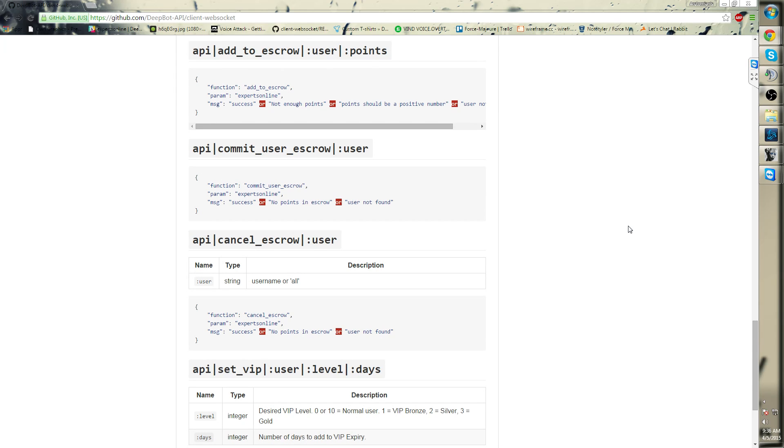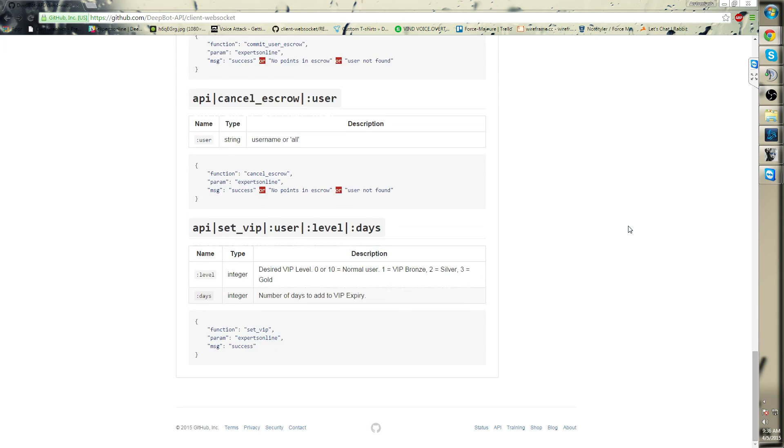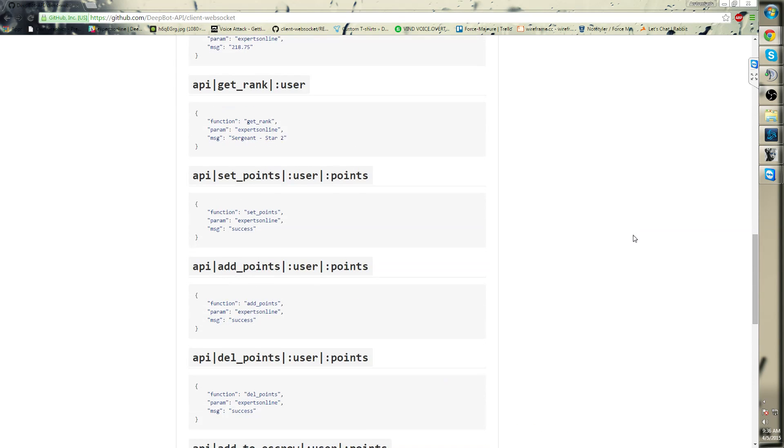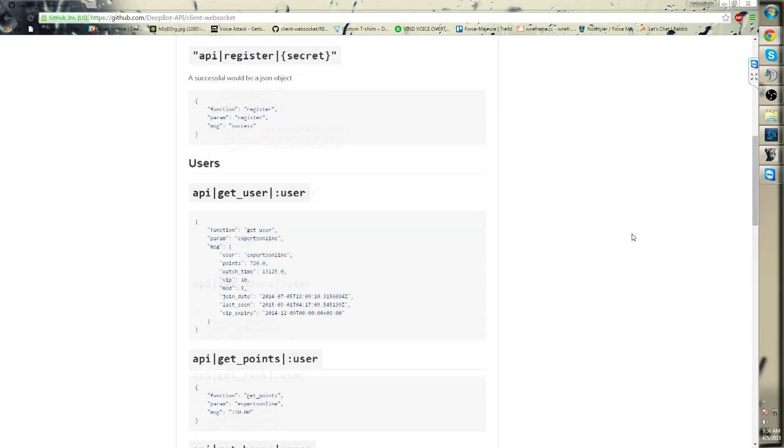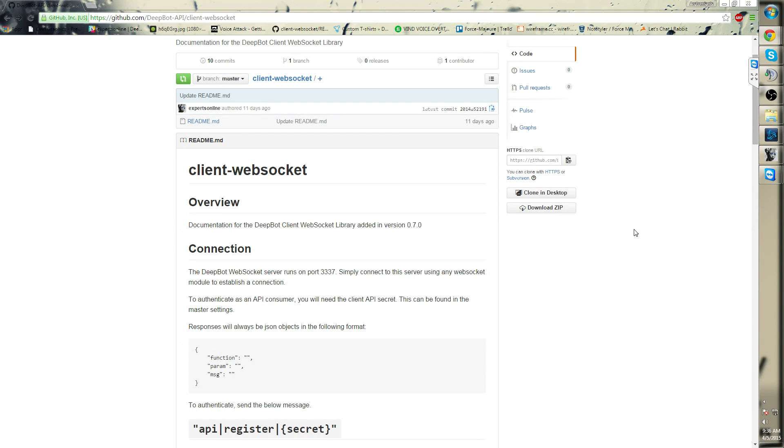API cancel escrow, API set VIP user levels. Of course, the API will be extended over the coming periods of time as patches will come out.